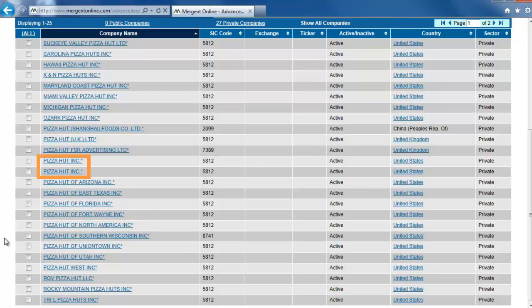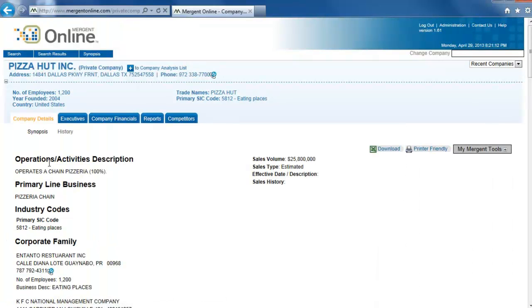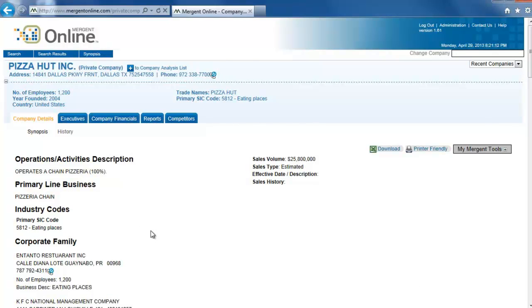The first, Pizza Hut Inc., has the address in Dallas, Texas, and does not have a lot of information about the company.